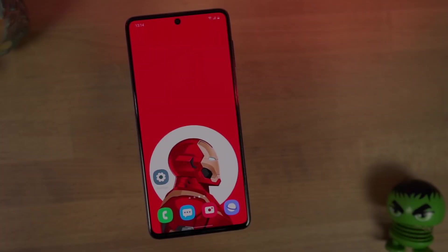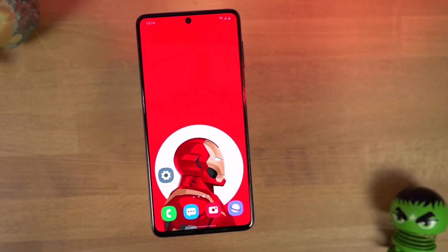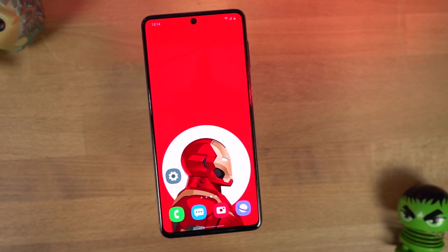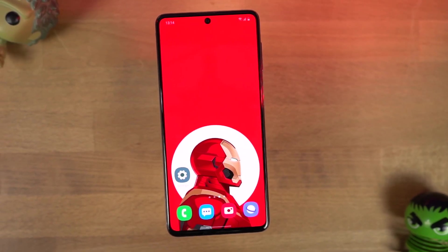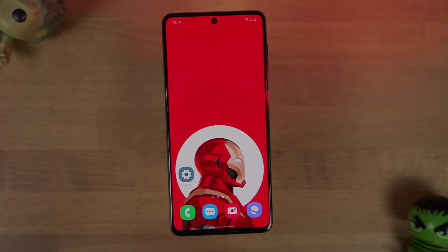By the way, I'll be making a dedicated video for the best features where I'll be showing you all the features offered by this phone.